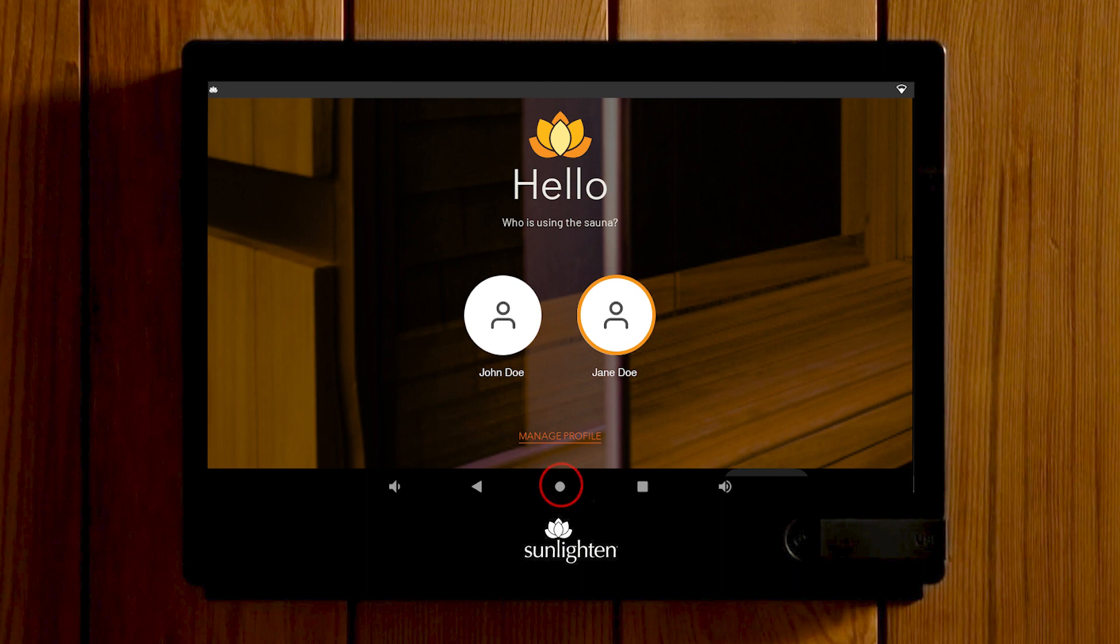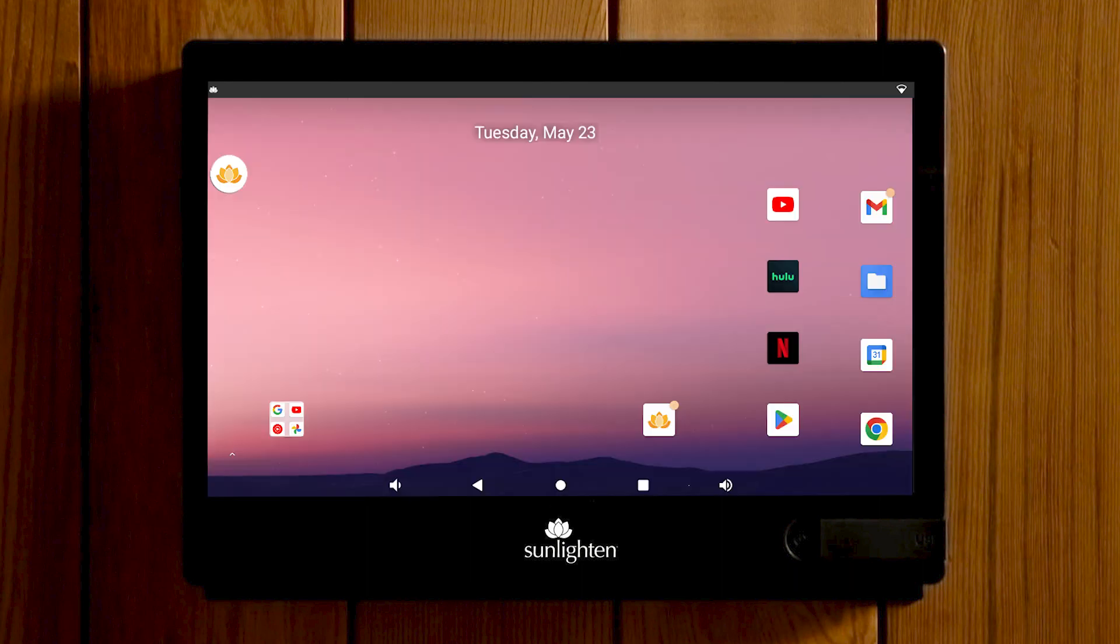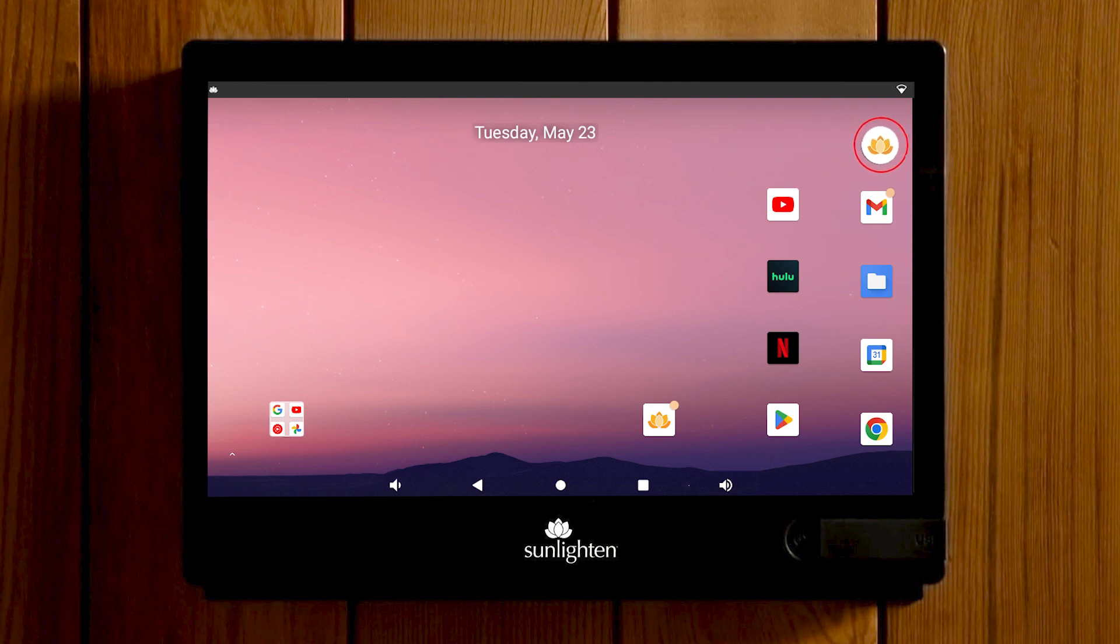You can always return to the Sunlighten app by selecting the lotus icon. Choose which side of the screen you want this icon to be by holding your finger on it and dragging it to a new position.